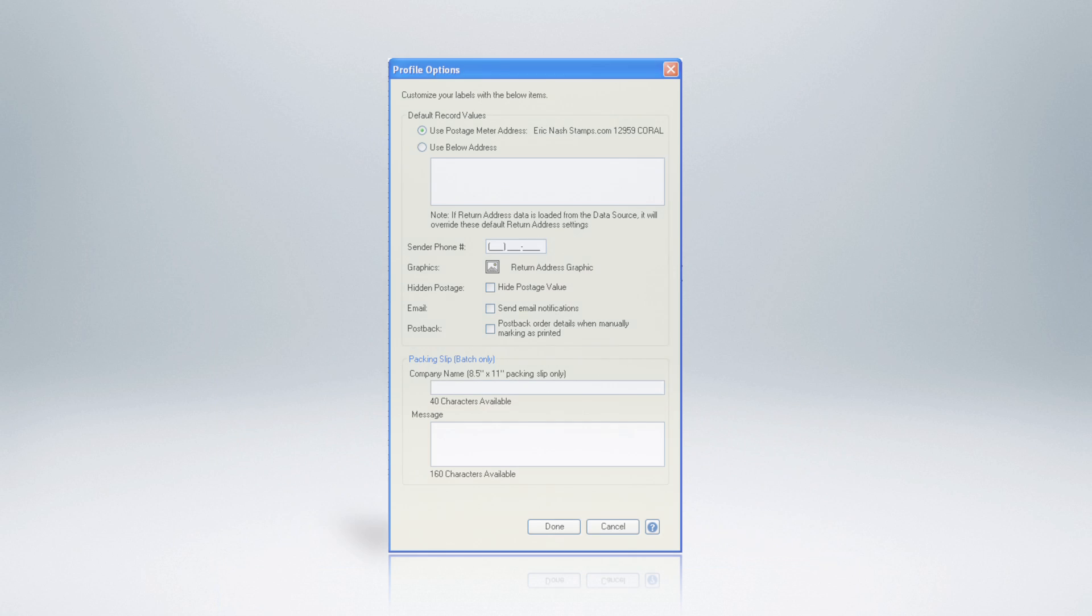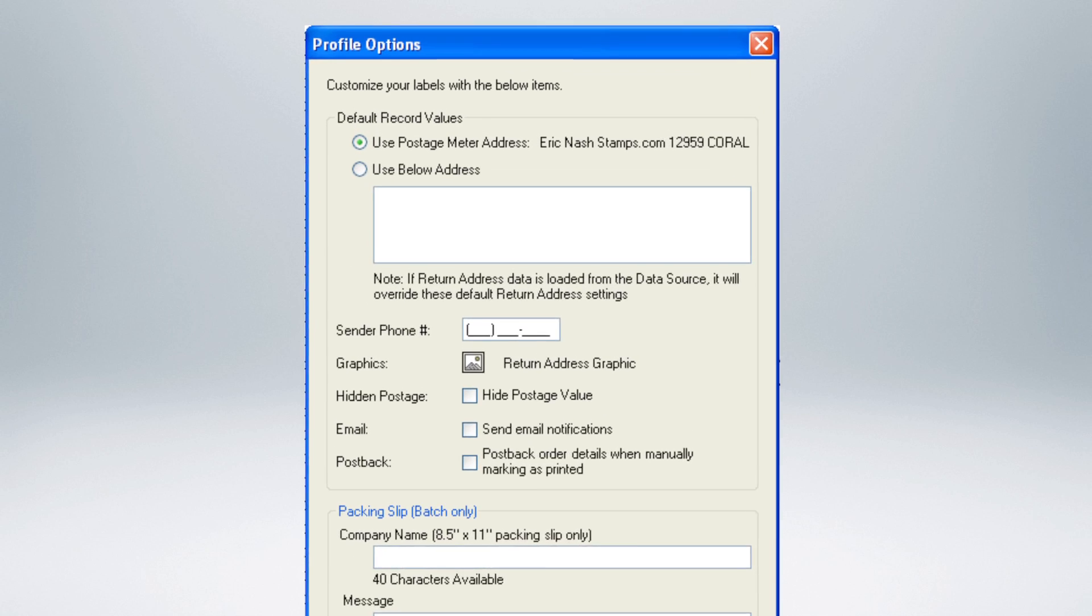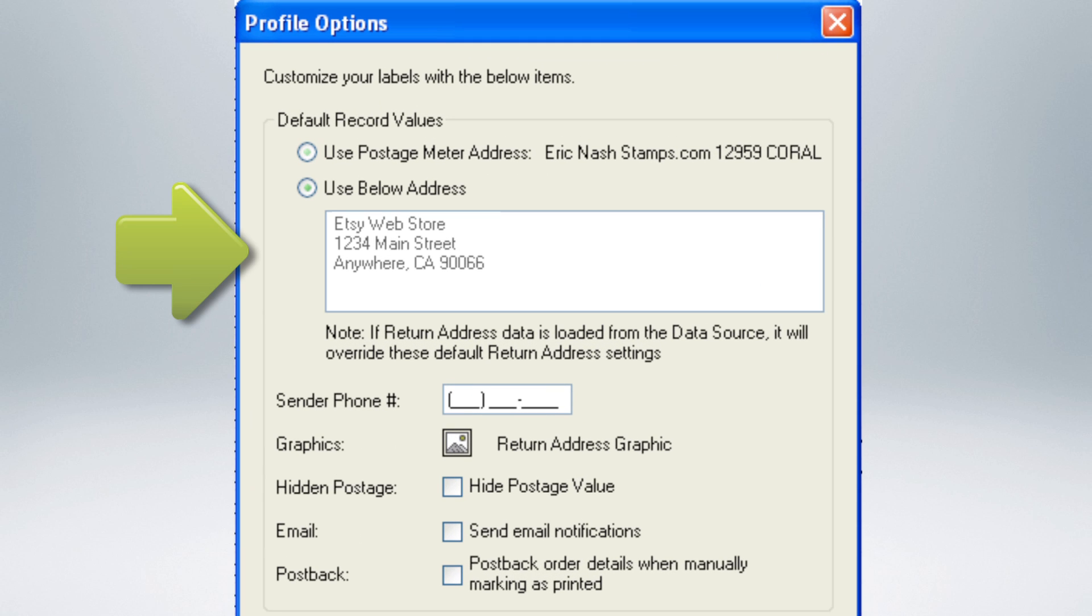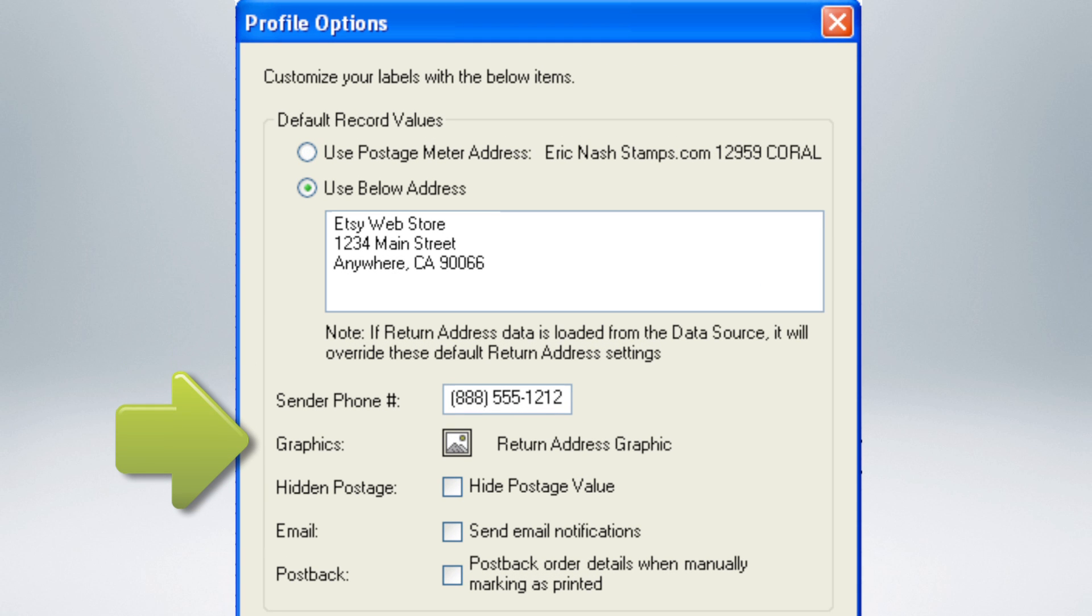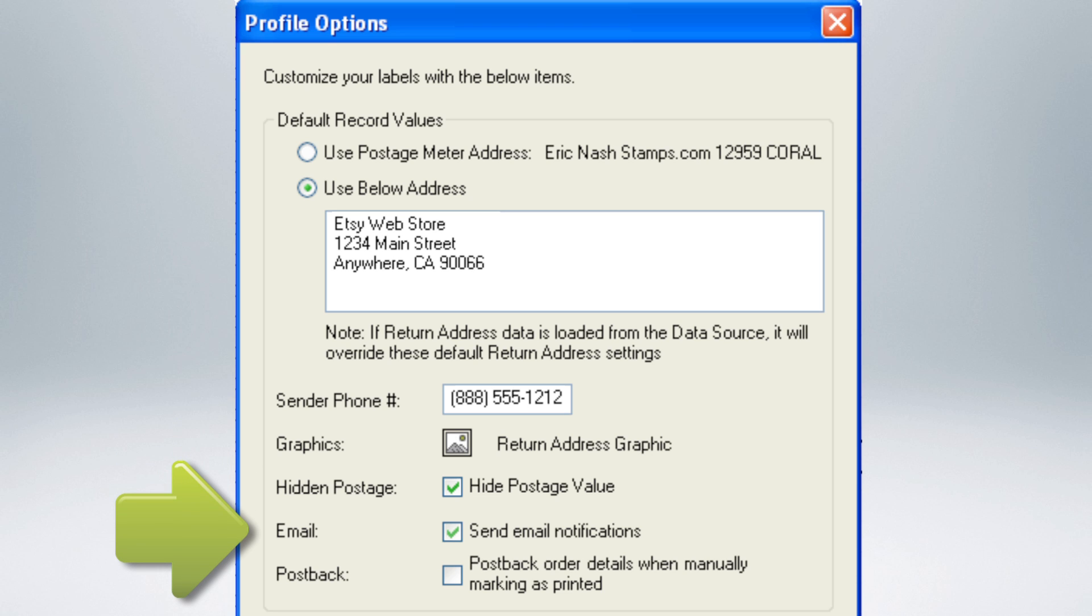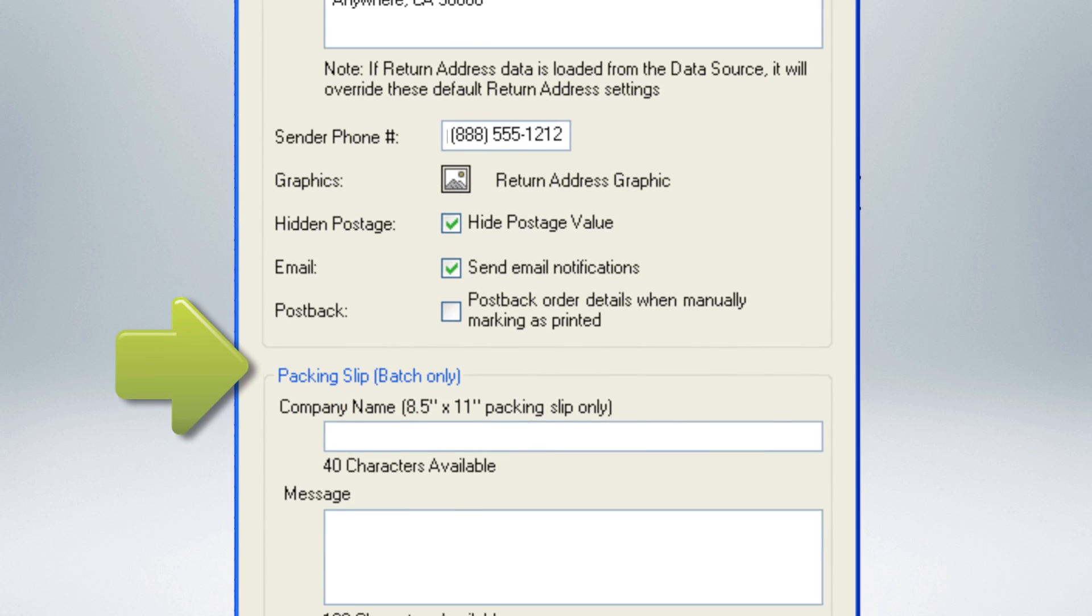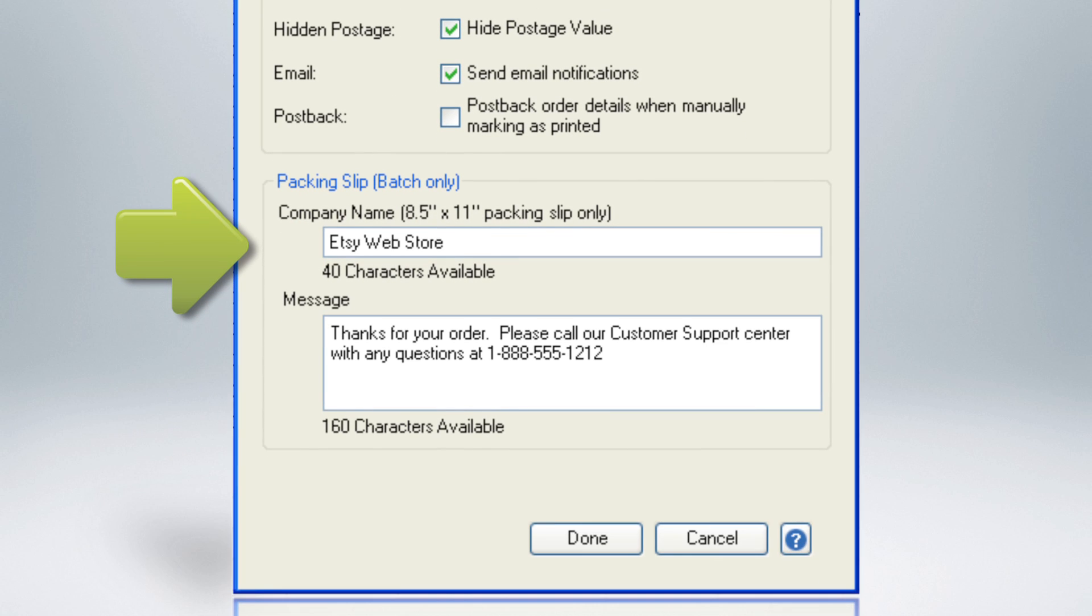You'll then need to choose your shipping profile options. Here you can designate a return address, phone number, add your logo, hide the postage value from your shipping labels, or send an email notification to the customer. Packing slips can also be customized on this screen.